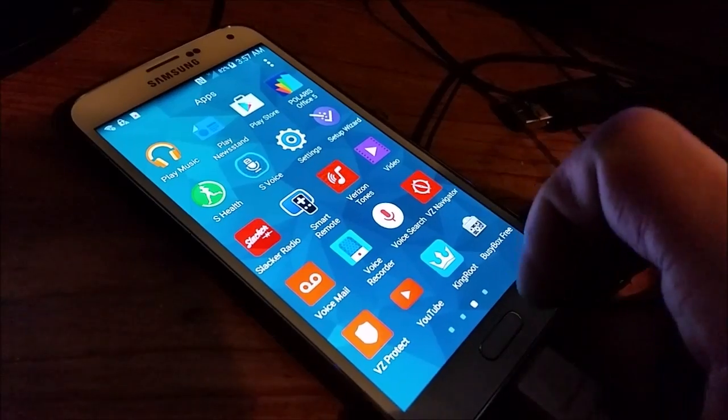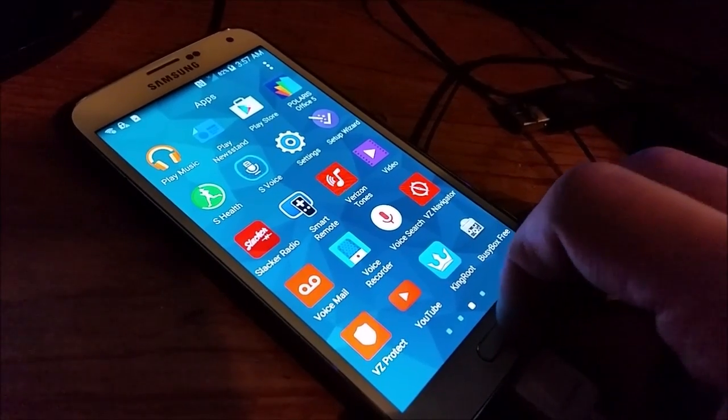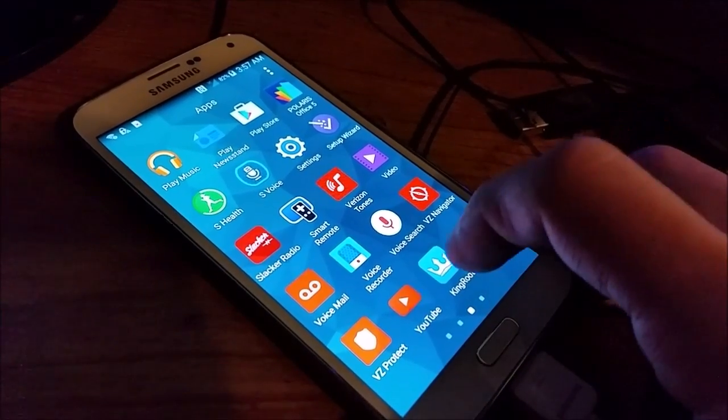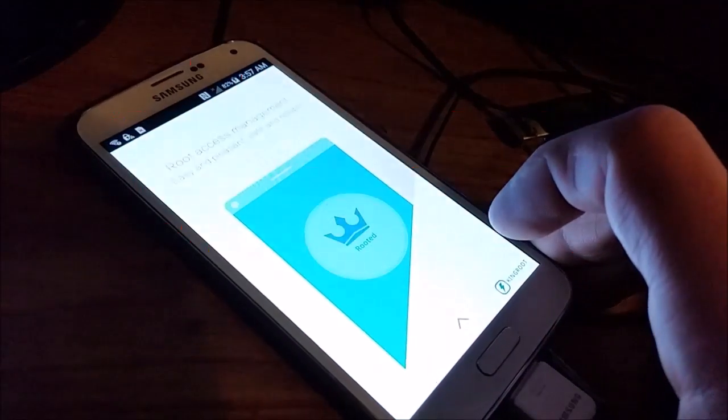Ah, there's KingRoot and there's BusyBox. Alright, let me guess what probably we're in.